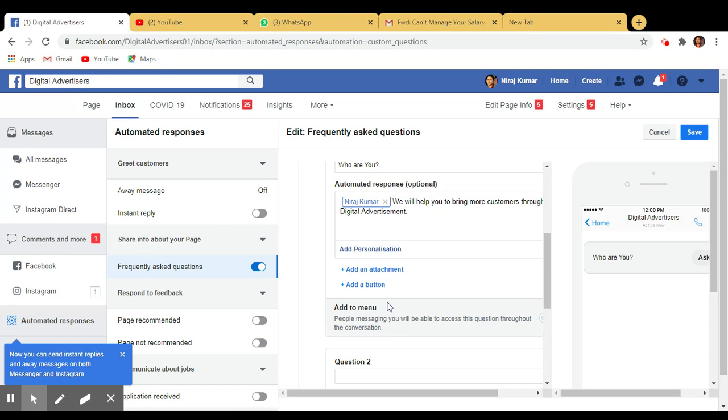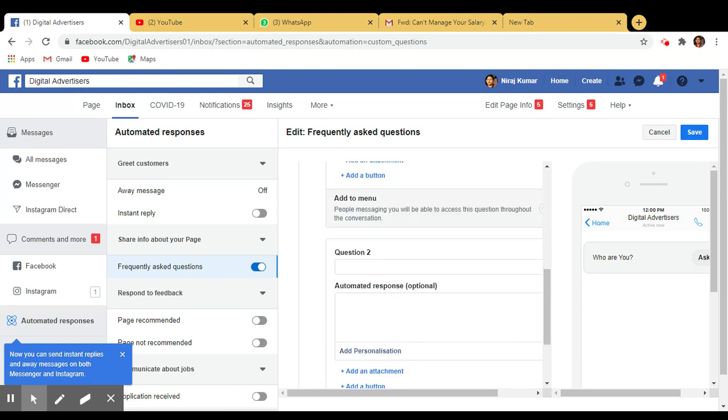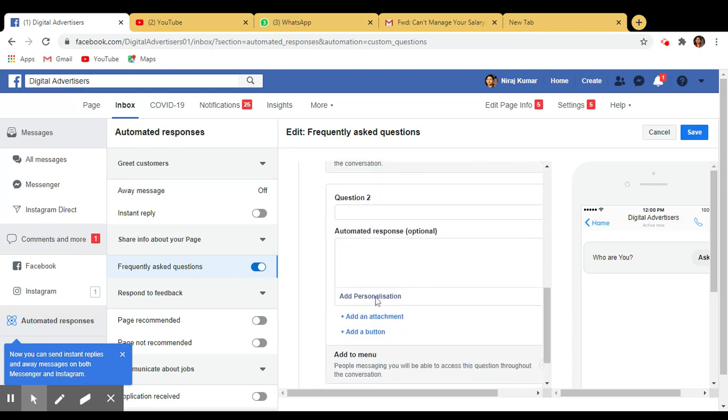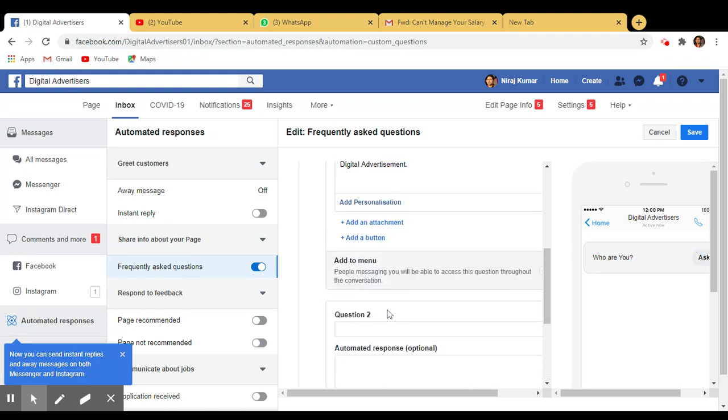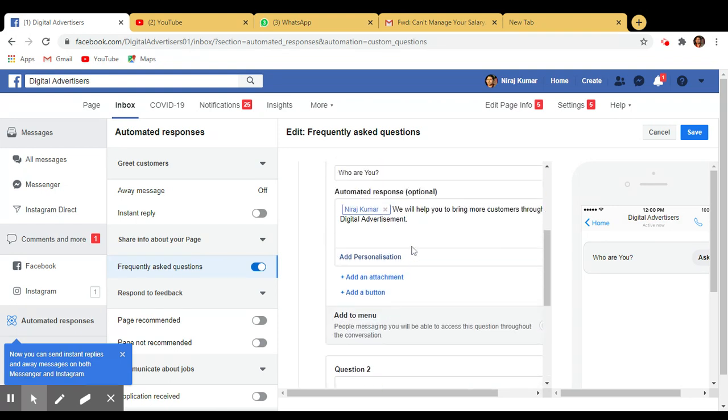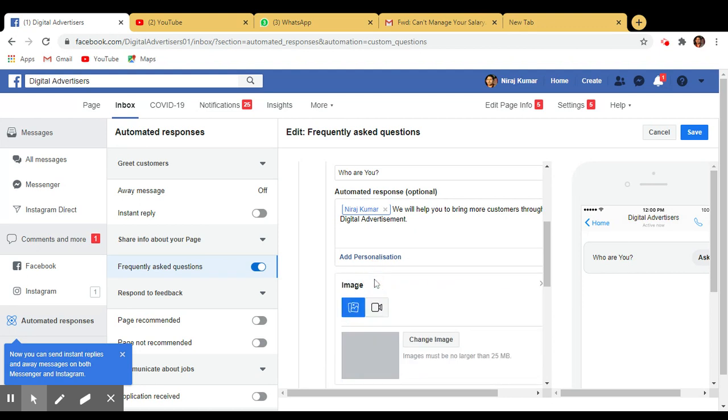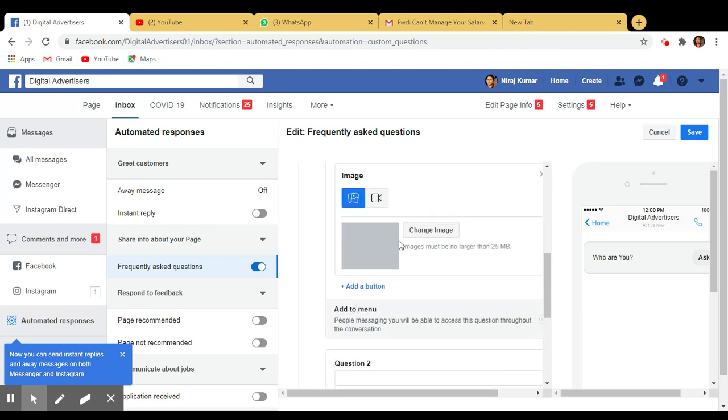Okay, so in this way you can add more questions. In this way you can add five, six, seven, whatever. But here one more thing is that add an attachment, so you can add any attachment. So suppose you want to show your product, better you do.